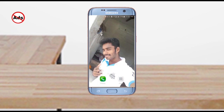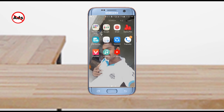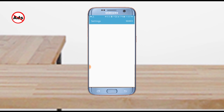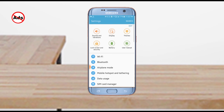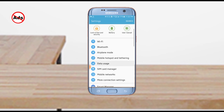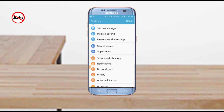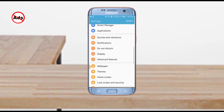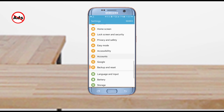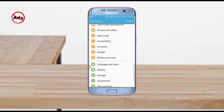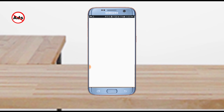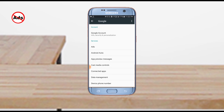First type — there are three types of ads. First type: Google Ads. Set the settings open, scroll down, and click on Google.